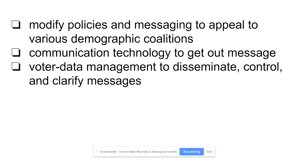Voter data management means information they have on you as a voter — how often you've voted in the past, which they can get from the local registrar's office. They also gather information through the internet: cookies and websites that track your data, what you shop, what you buy, what sites you visit. So if you visit conservative or liberal sites, parties will buy that information from companies and use it to target you. Note the word 'disseminate' — underline it and write 'spread' above it. They try to spread their messages based on the sites you visit and your voting regularity. It's kind of creepy, honestly.